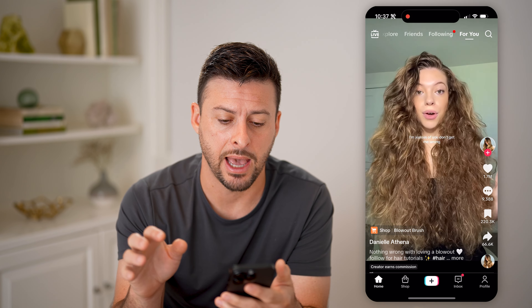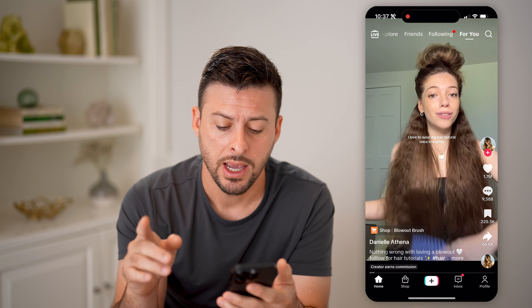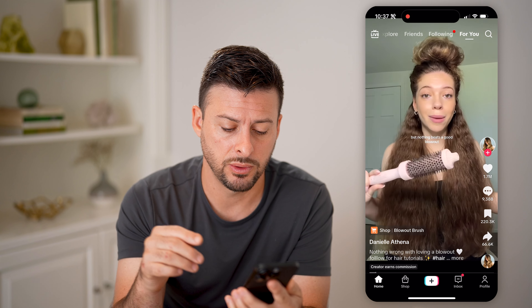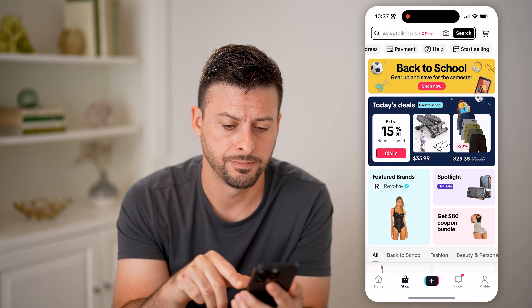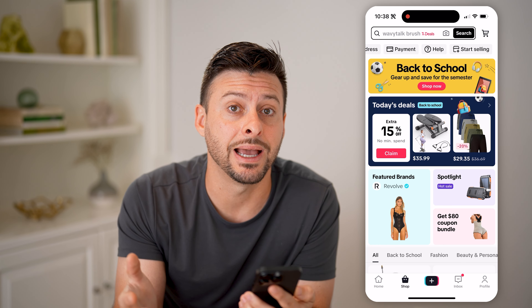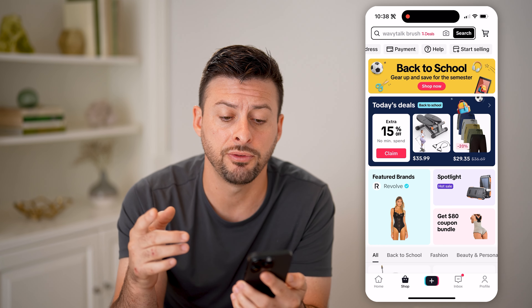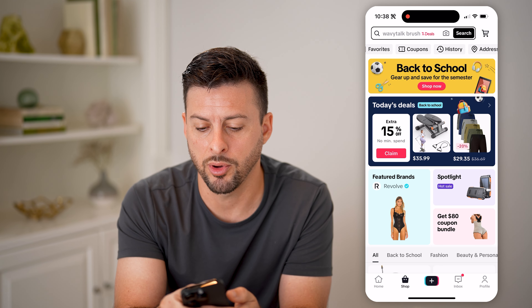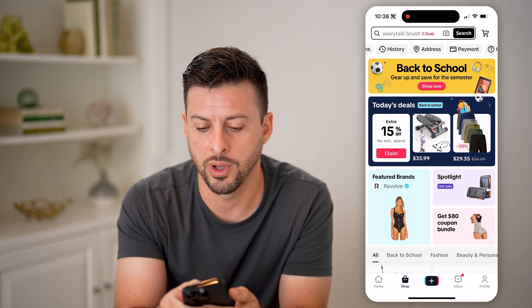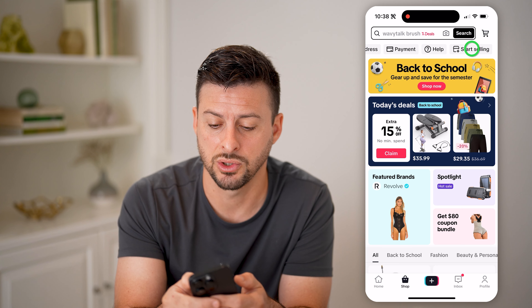Let's open up the TikTok app. The easiest way to navigate to it is to tap on 'Shop' at the bottom left. This will bring you to the shop where you can buy items, but if you wanted to start selling, you'll see at the very top is 'Orders.' Swipe all the way over — History, Payment, Address — and at the very right is 'Start Selling.'